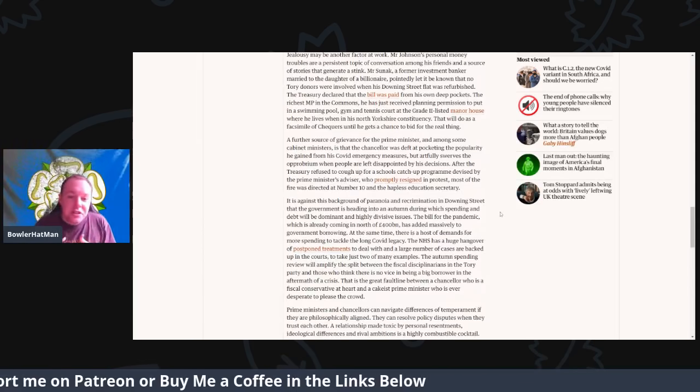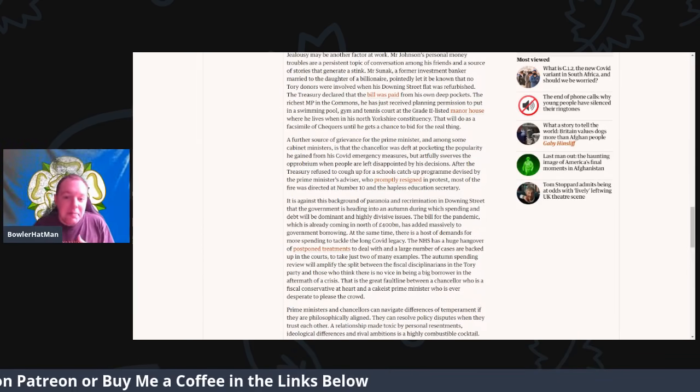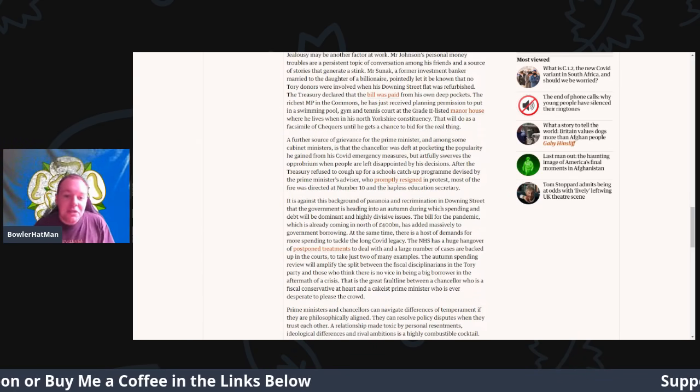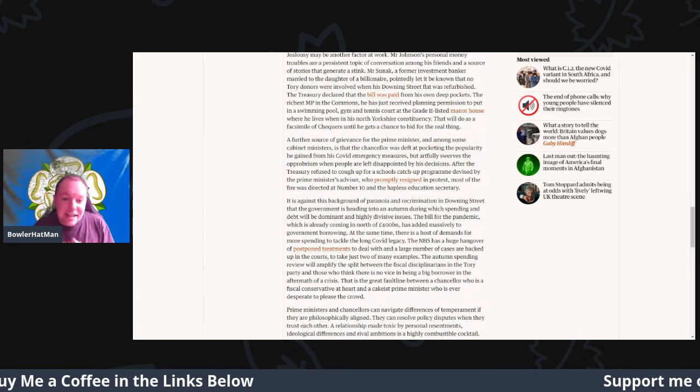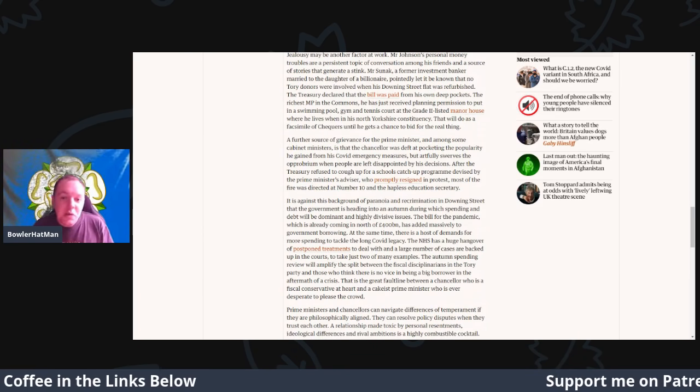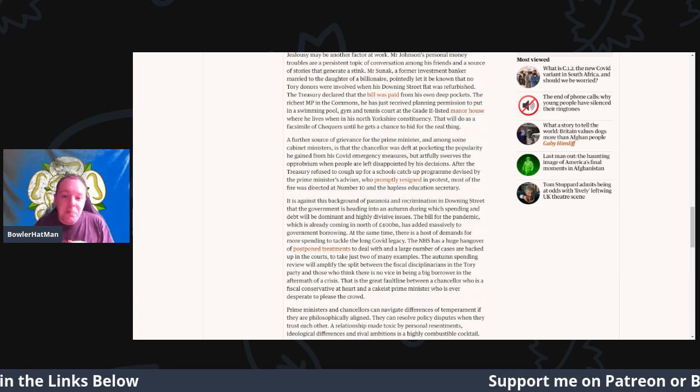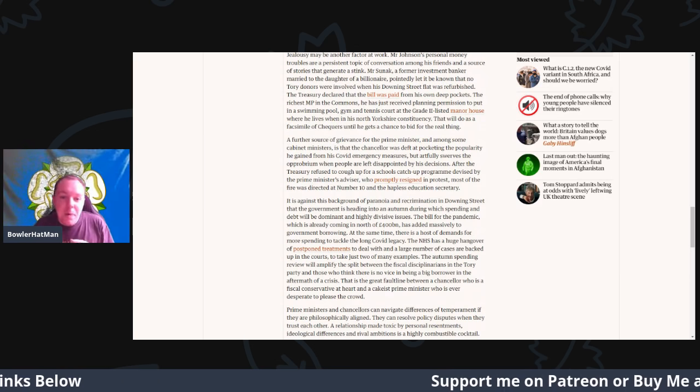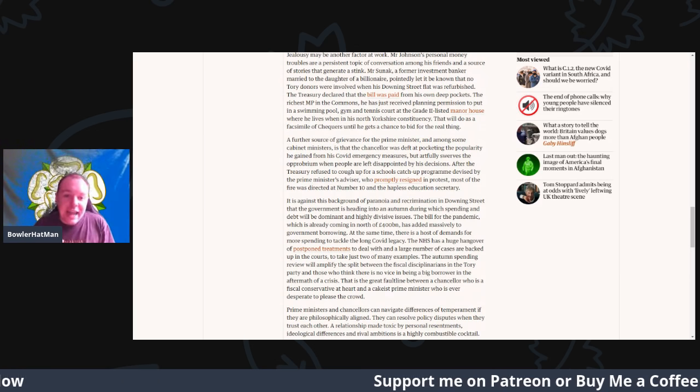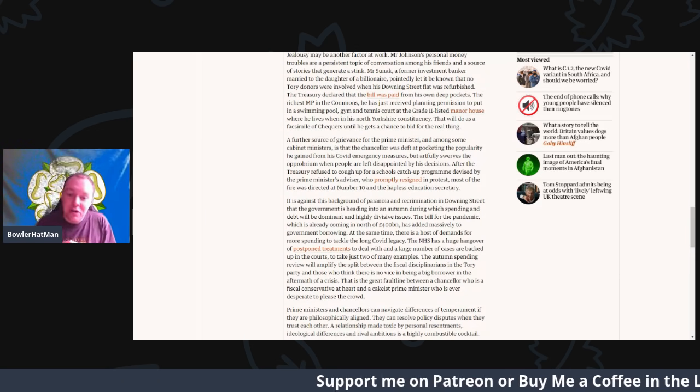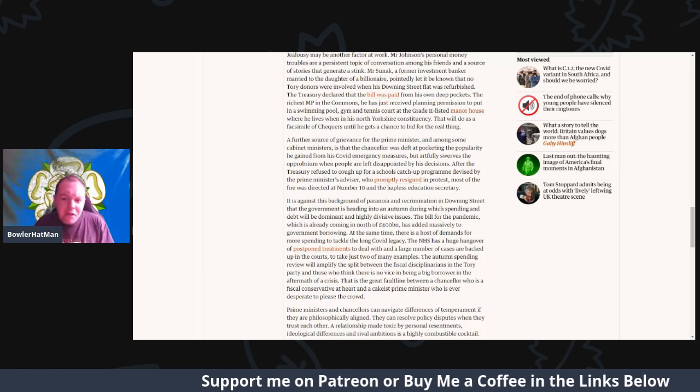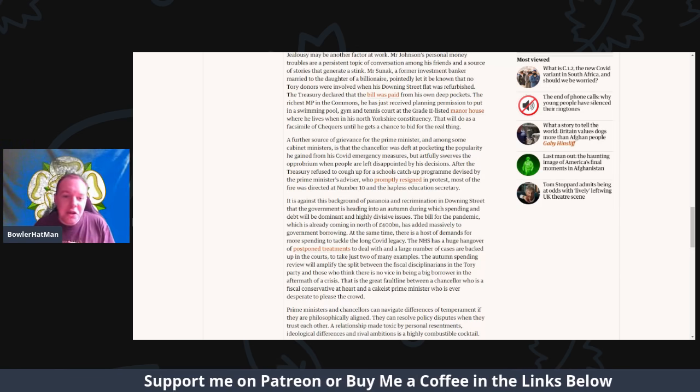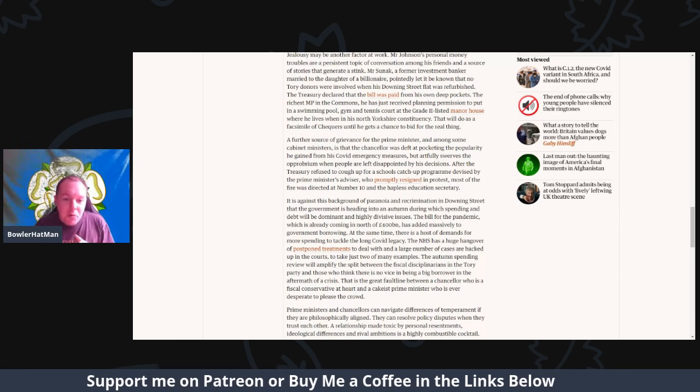A further source of grievance for the Prime Minister, among some of the cabinet ministers, is whether the chancellor was deft at pocketing the popularity that he gained from the covid emergency measures but artfully tries to swerve the opprobrium of people who are left disappointed by his decisions.